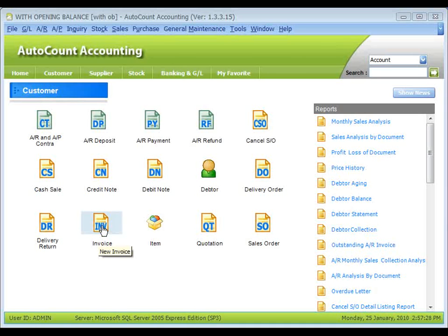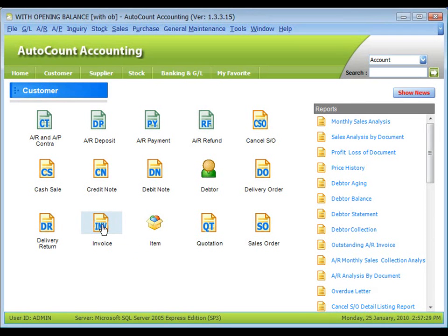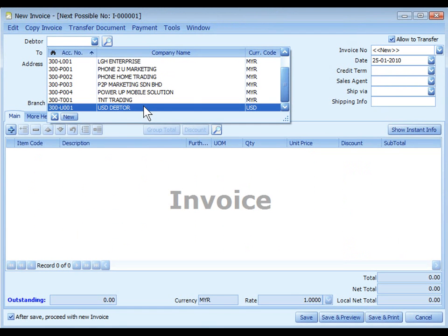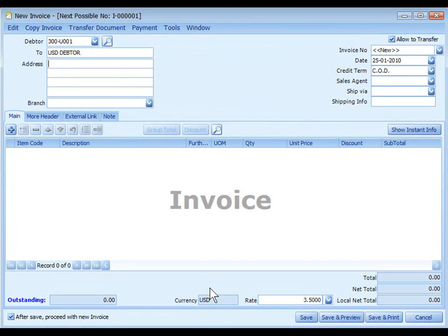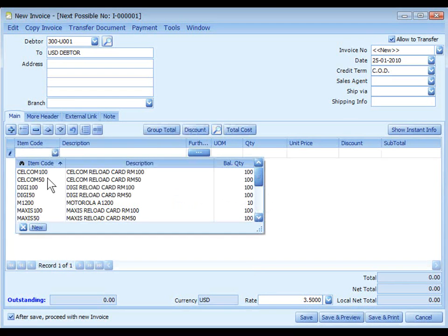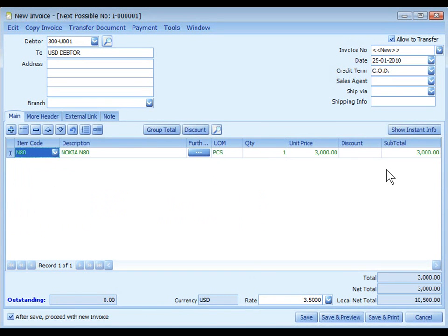Create a new invoice, select a debtor with foreign currency. You may see the currency and the default currency rate is displayed. Click on Plus Sign to add an item. Be aware that now the price is in USD.